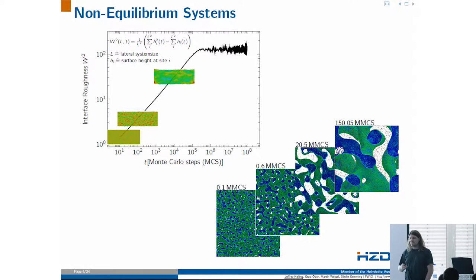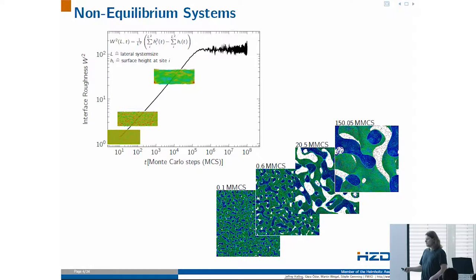You can also see another example of phase separation in a 3D case with spinodal decomposition, which has some technical applications.